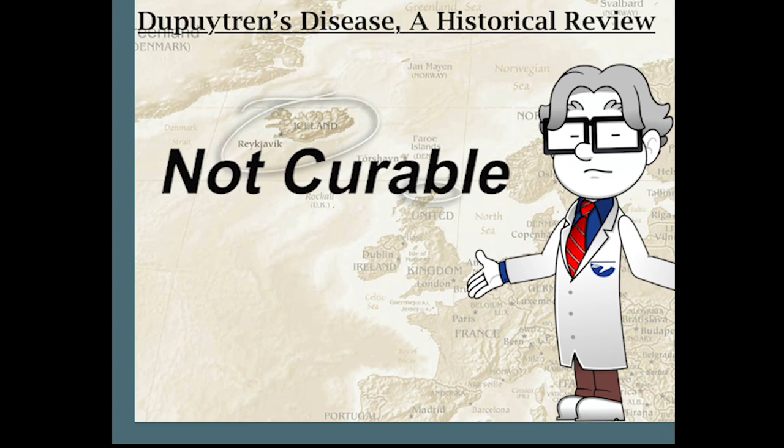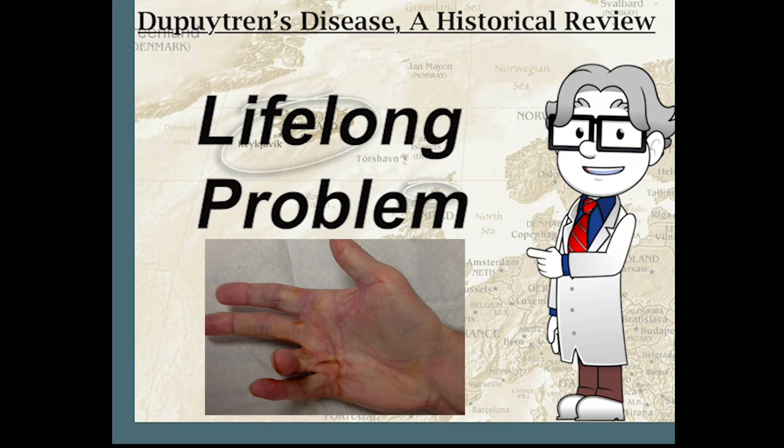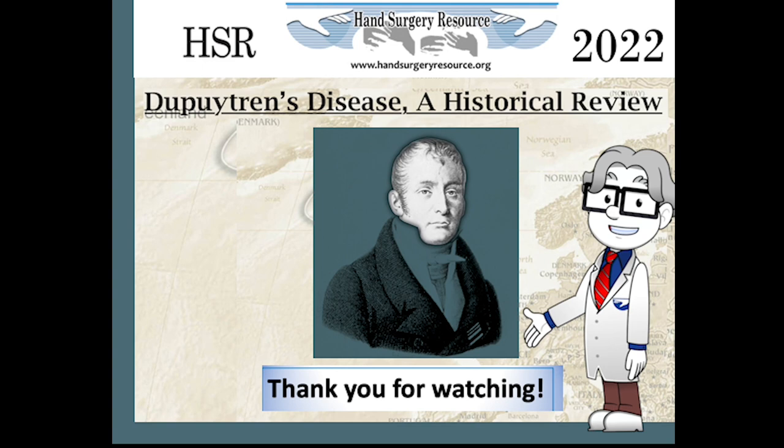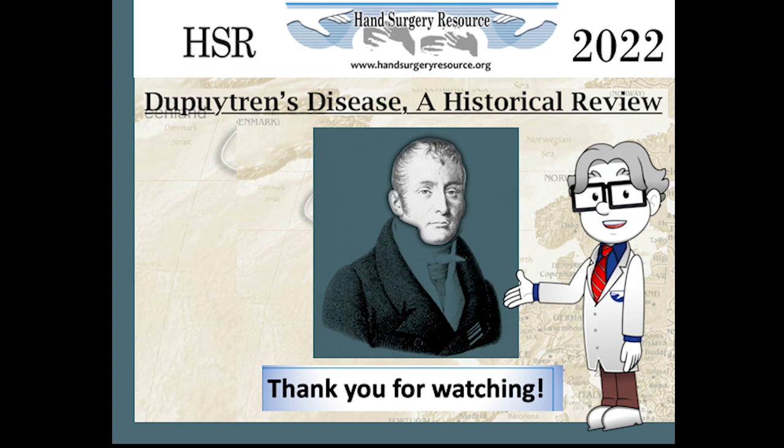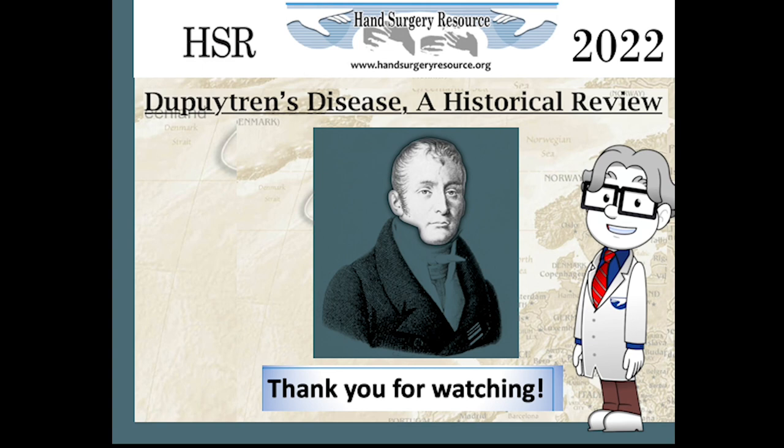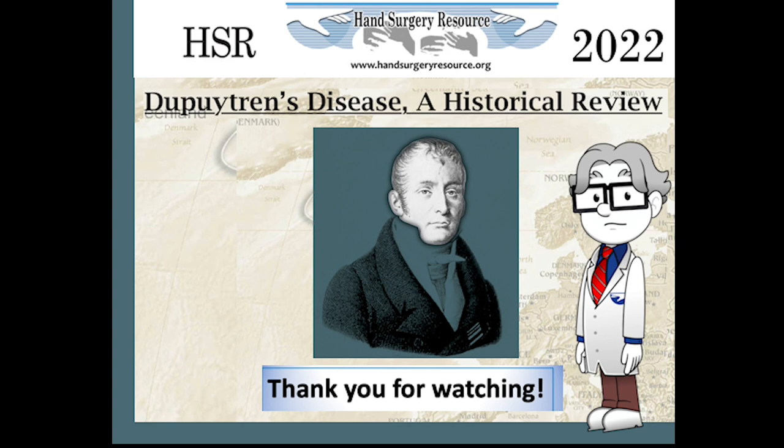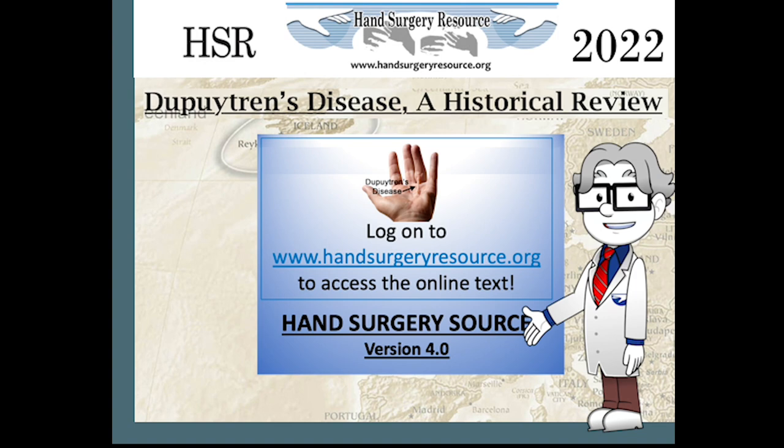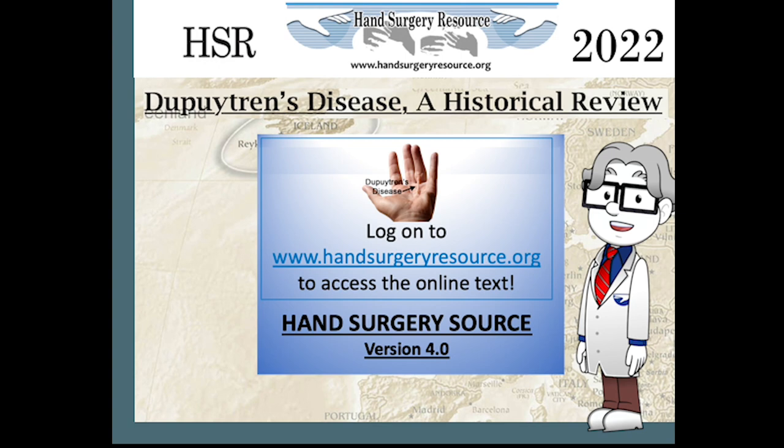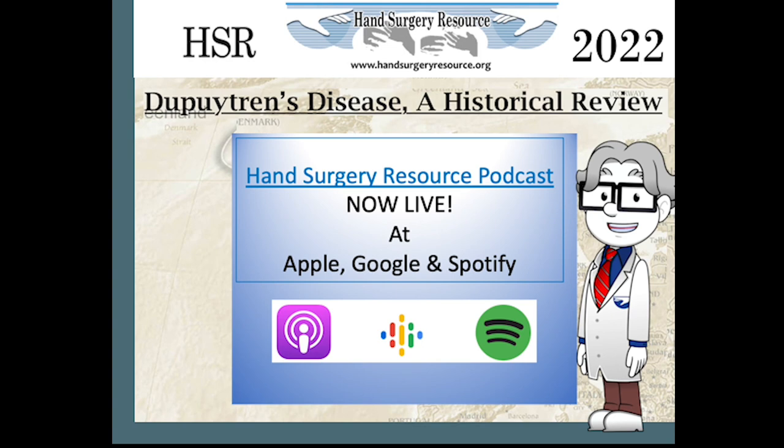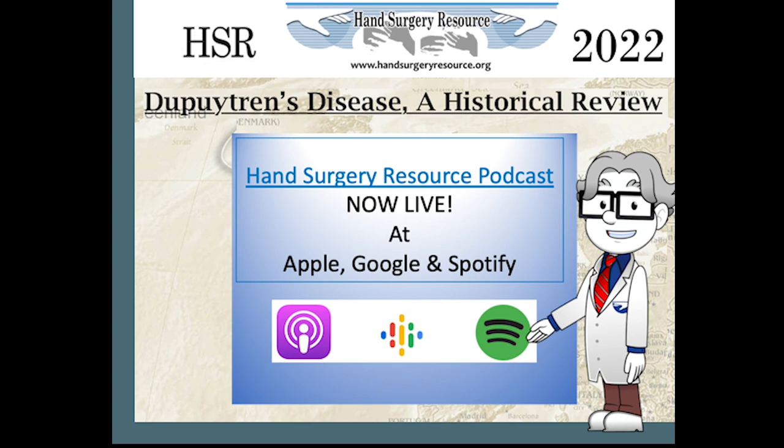Thank you for watching Hand Surgery Resources YouTube video Dupuytren's disease: A Historical Review. The historical tale of this orphan disease is an interesting saga woven from Egypt across Europe, North America and most of the globe. But the true history of Dupuytren's disease is but a footnote in the fascinating history of medicine and barely a grain of sand on the beaches of the world compared to the complex world-wide history of mankind. For more information on Dupuytren's disease log on to www.handsurgeryresource.org to access our online text Hand Surgery Source version 4.0 or download the Hand Surgery Source app at the Apple App Store or on Google Play. Finally, additional educational opportunities are available on Hand Surgery Resources podcasts which are now live at Apple, Google and Spotify.